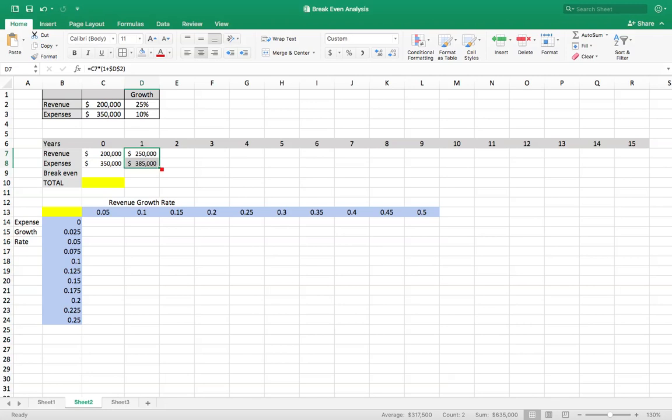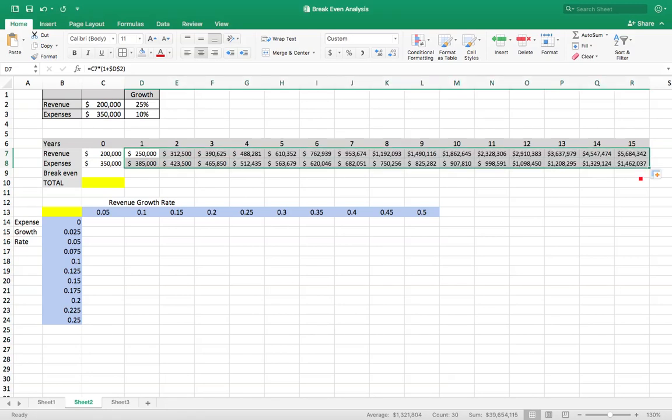Now we can pull these all the way out till the end of 15 years. And of course you could do this for more years but I'm just doing it for 15 years.